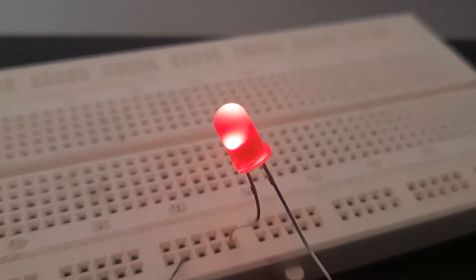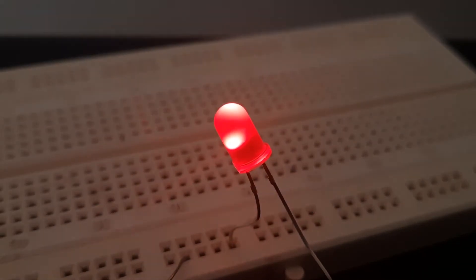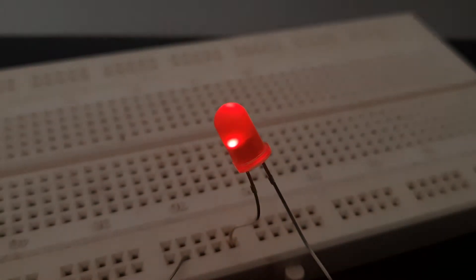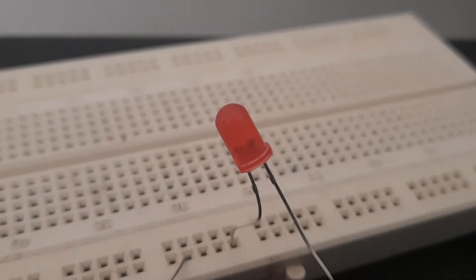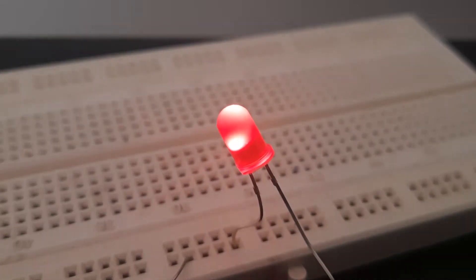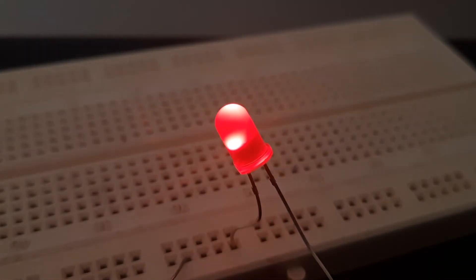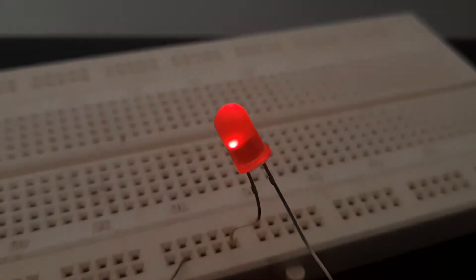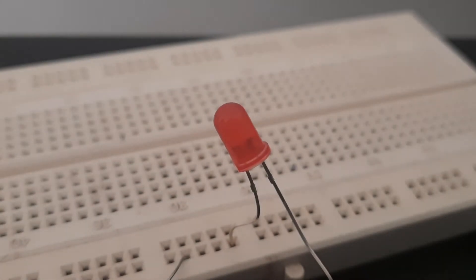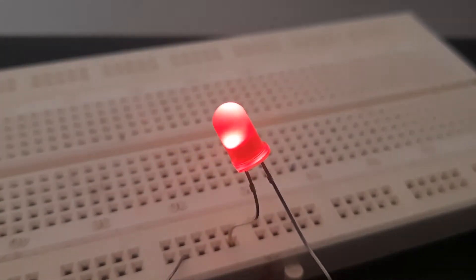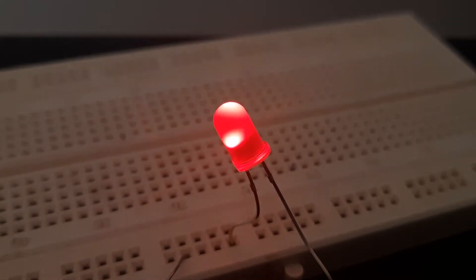Let us control the brightness of an LED by giving a PWM output to it. Let us slowly fade the LED from off to partially on to completely on.